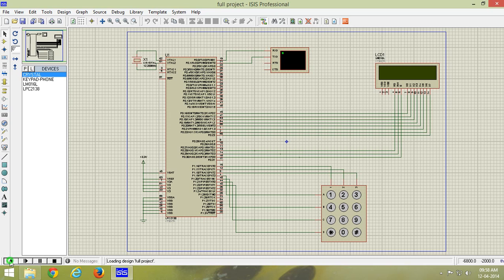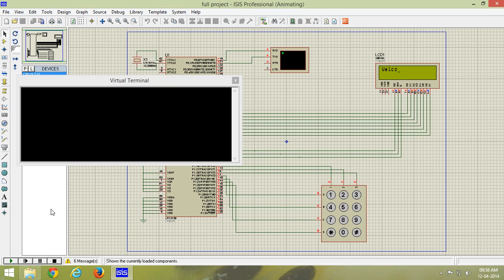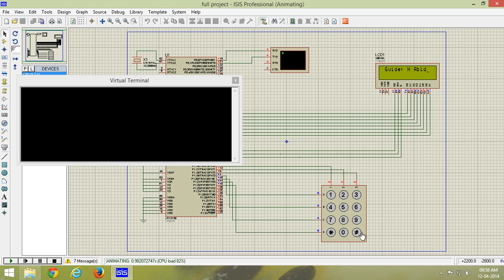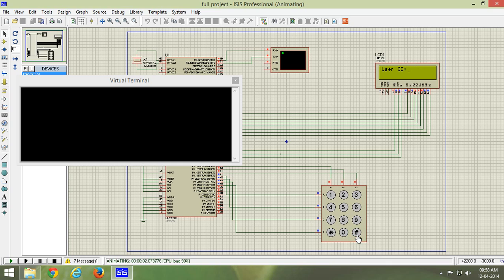Now let us run the project. We have initialized LCD to show college name, project title, team members and guide. In our whole video, let us consider a hash key as enter key.